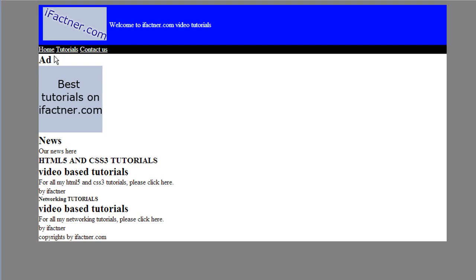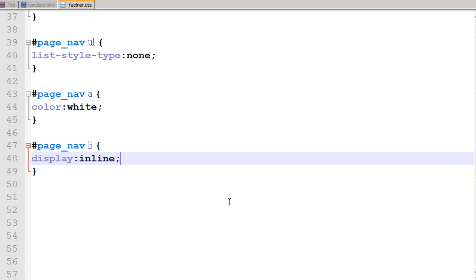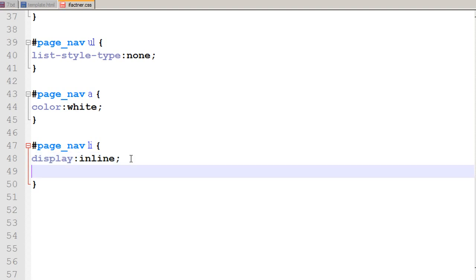But we want some spacing between our links, and that can be achieved with the padding properties. What I would say is that the list items should have padding, there should be space between the links, and that should be 10 pixels from top, right, bottom, and left.